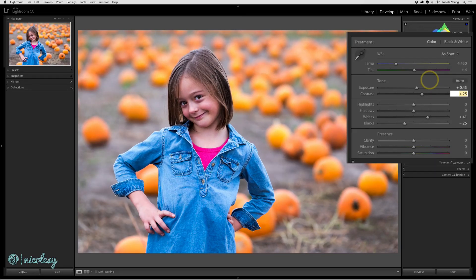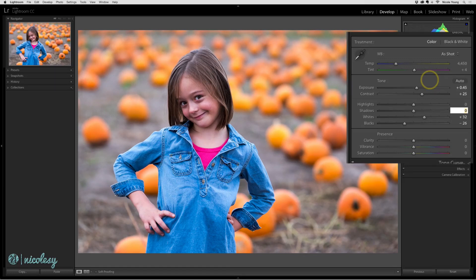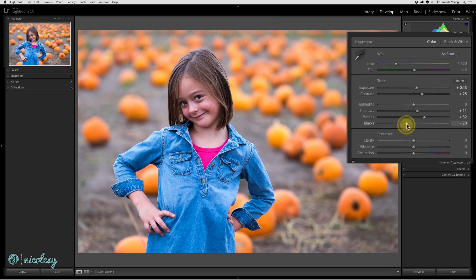I'll tab through to the other adjustments, going all the way down to the whites and reducing them. Then I'll use Shift+Tab to move backwards in the list and increase the shadows. You can also use the sliders to manually adjust those settings. I'm going to decrease the blacks so they're a little less intense. At any time you can preview the before and after by using the backslash key.